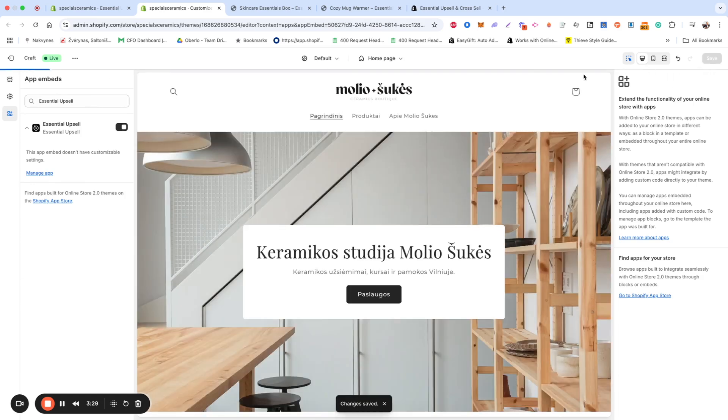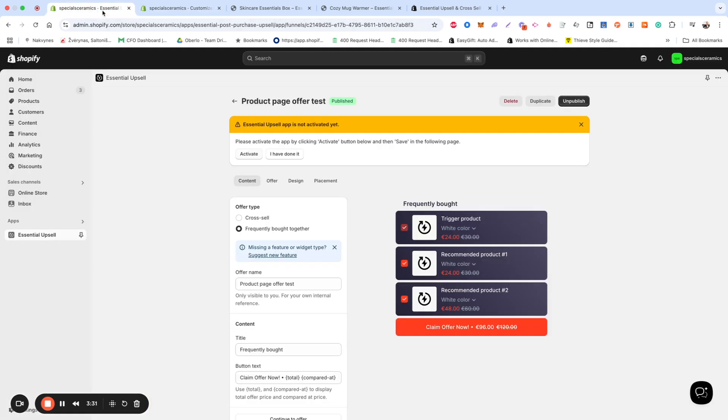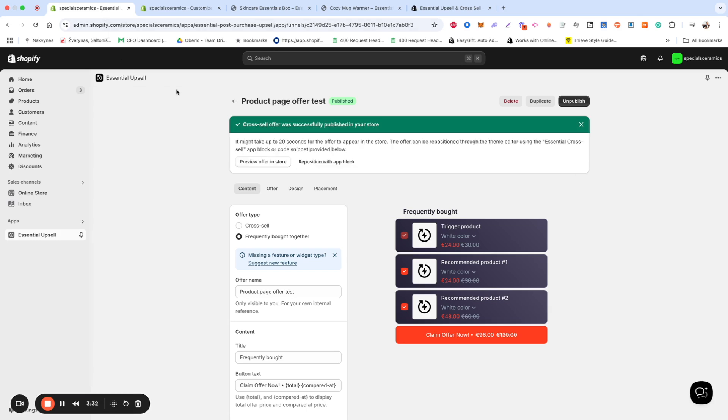Once you get back to the app your offer will be published. You can preview the widget on your store by clicking this button. If you want to reposition the widget, you can easily do it using App Blocks in the Theme Editor.